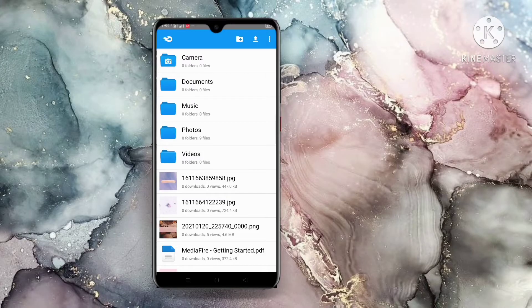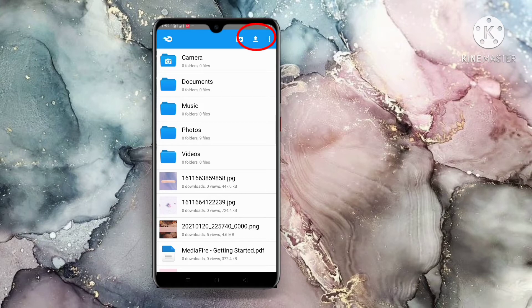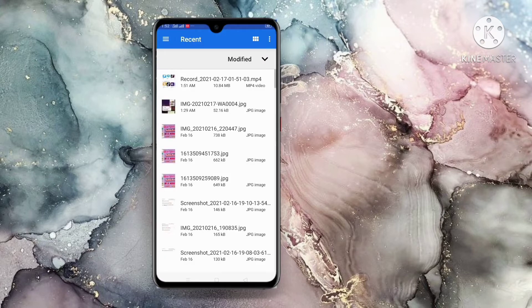Now, click on the Upload button up here to upload the file or photo you want to make a URL download link for.